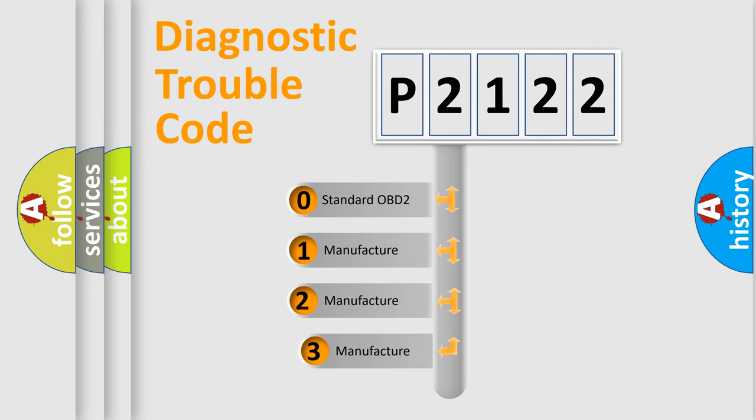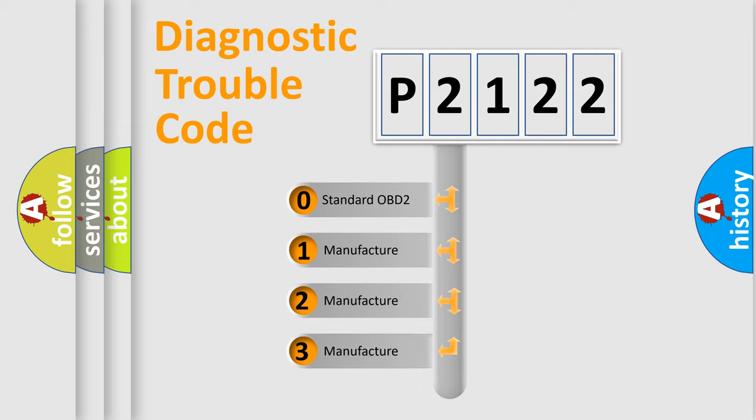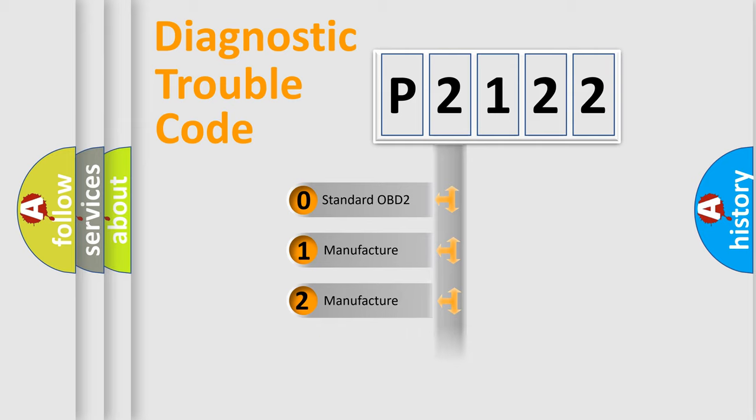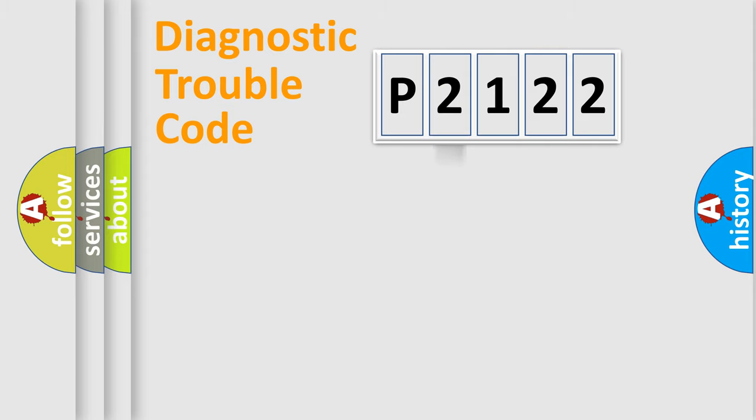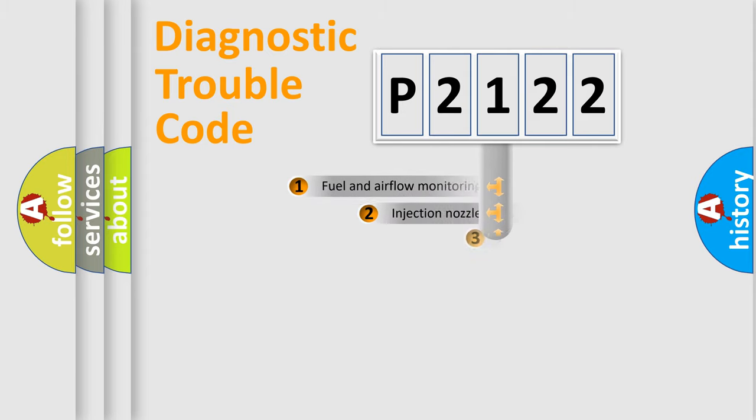If the second character is expressed as zero, it is a standardized error. In the case of numbers 1, 2, or 3, it is a manufacturer-specific error.